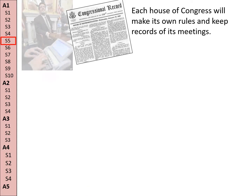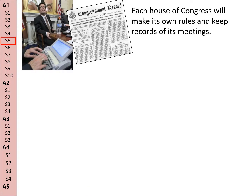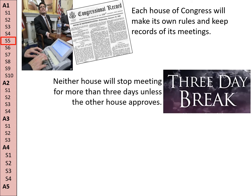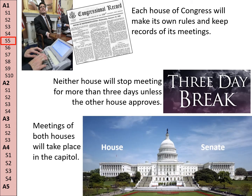Section 5: Each House of Congress will make its own rules and will keep records of its meetings. Almost everything that's said in Congress is written down and produced in the Congressional Record. Neither House will stop meeting for more than three days unless the other House approves, and the members of both Houses will take place in the Capitol.